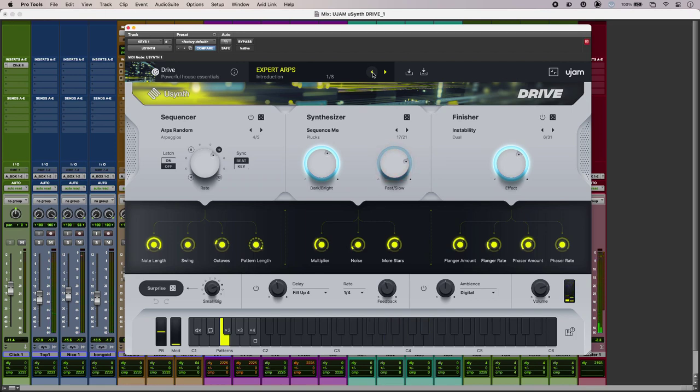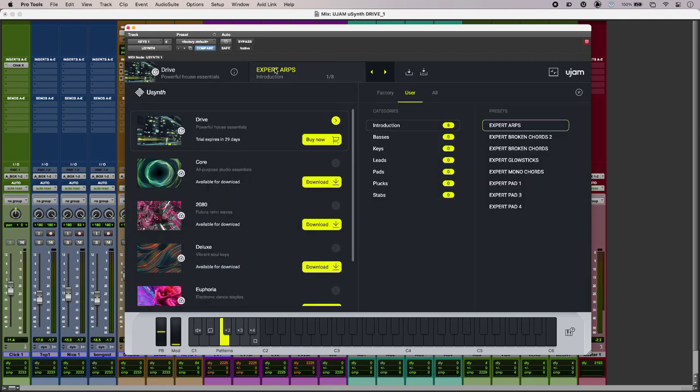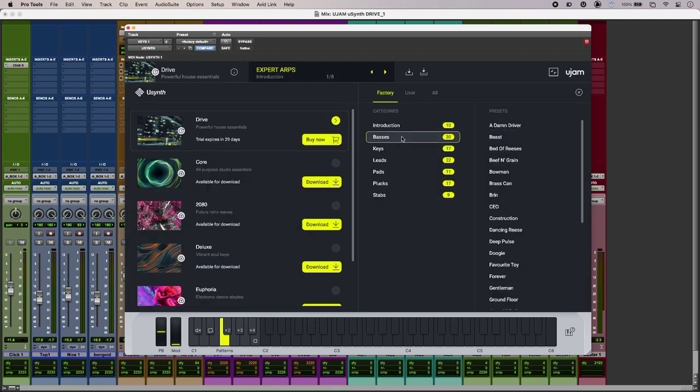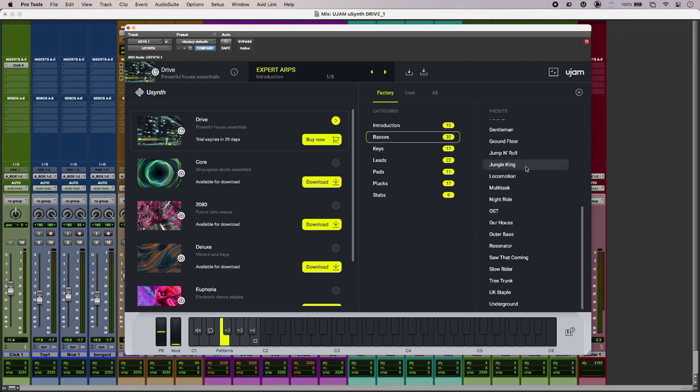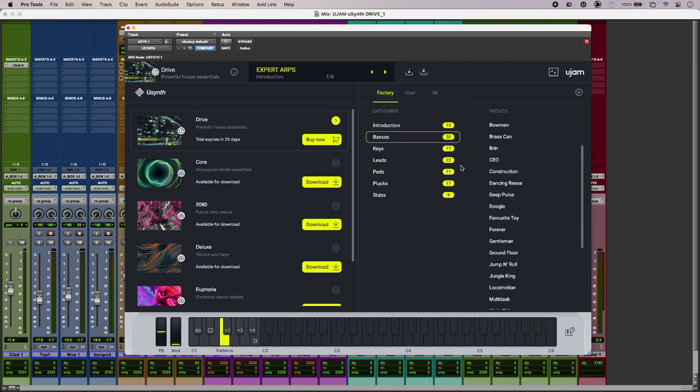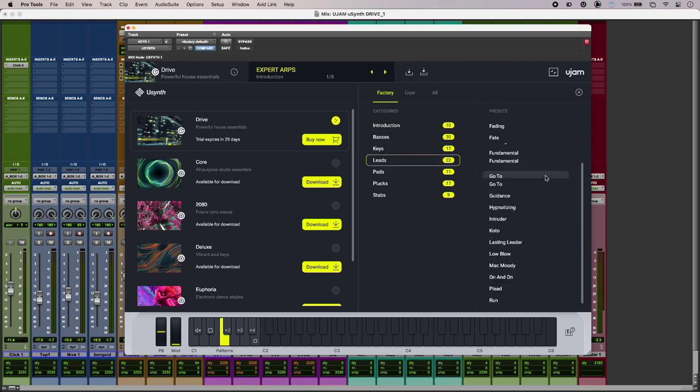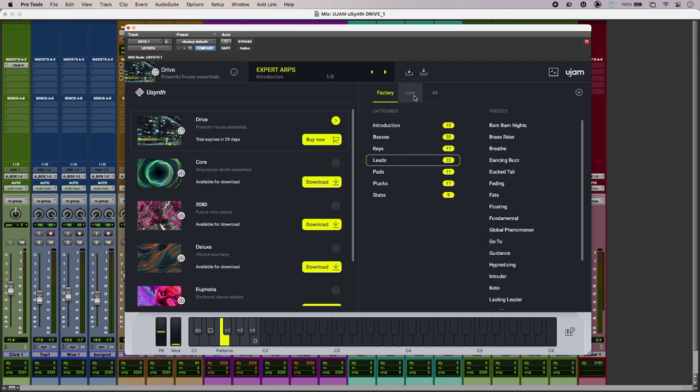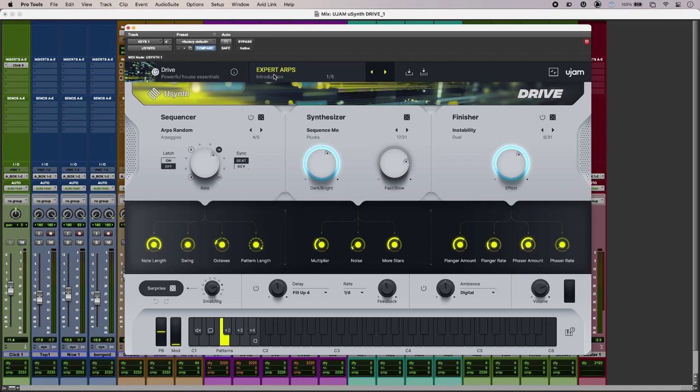So uSynth Drive is really easy to navigate. Up at the top we have our presets, so we can just go through by category and find loads and loads of different options, tons and tons, and we can overwrite those or just go and save our own.